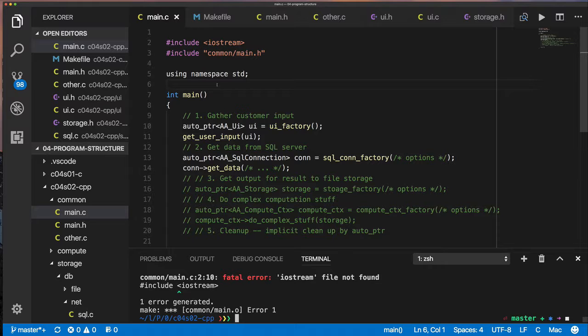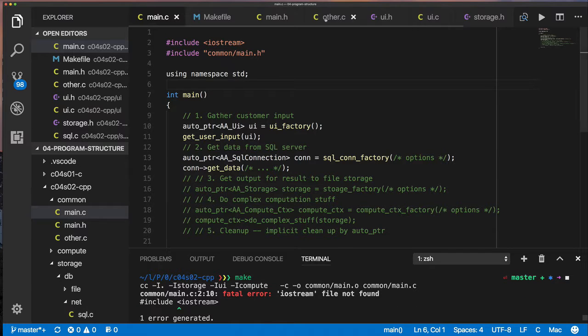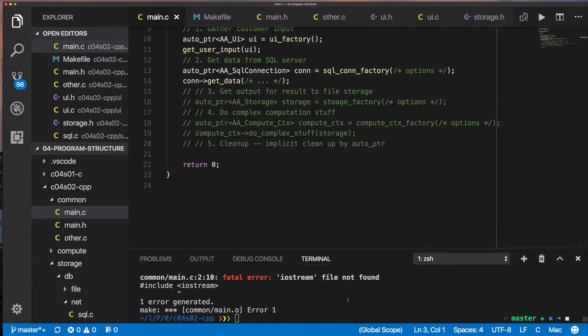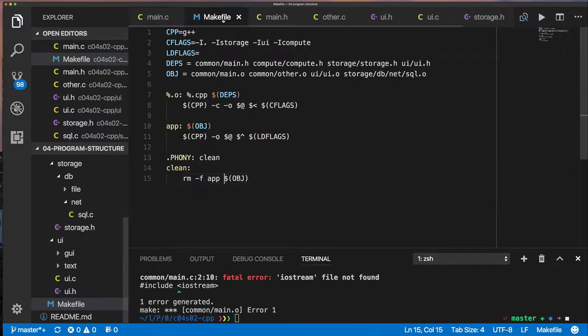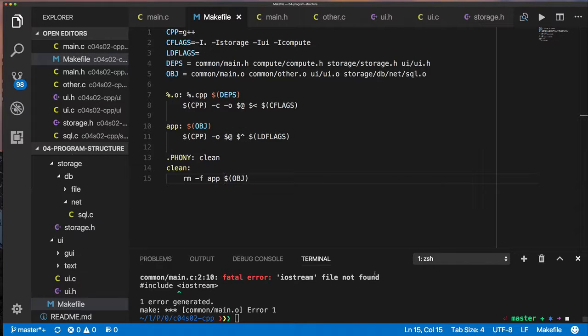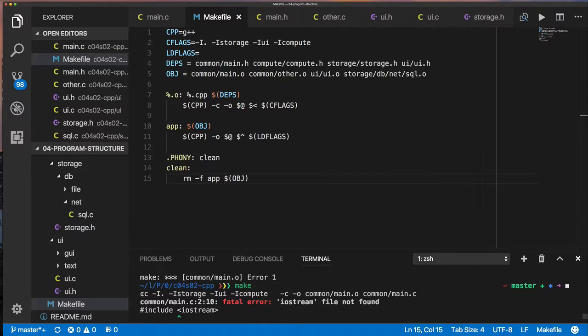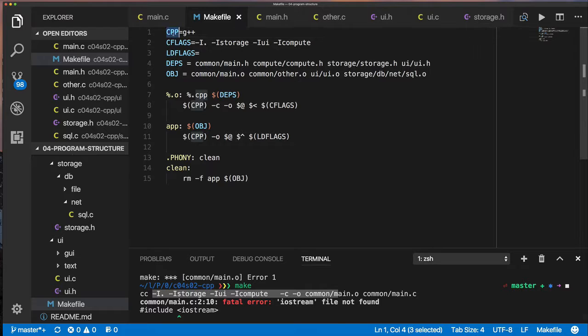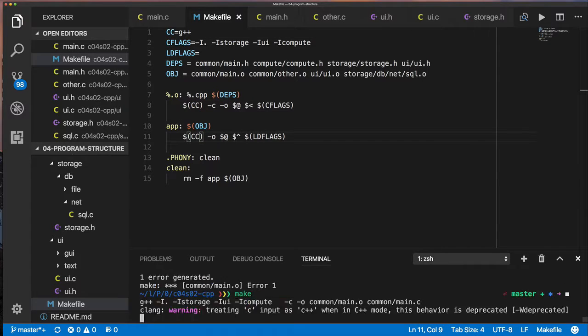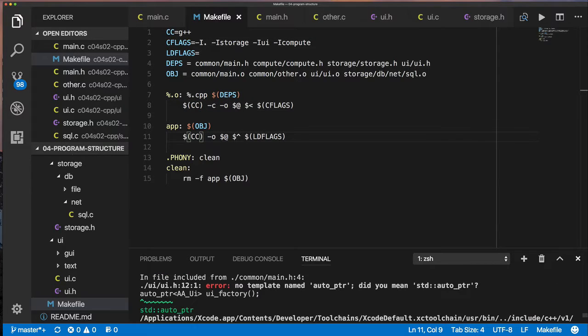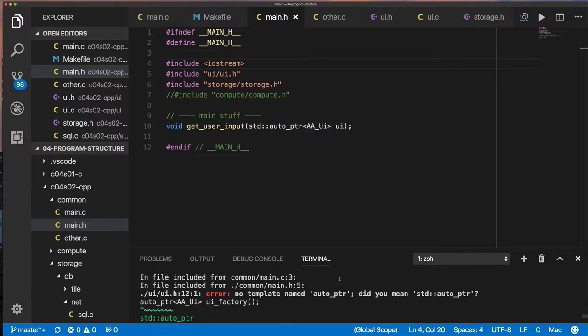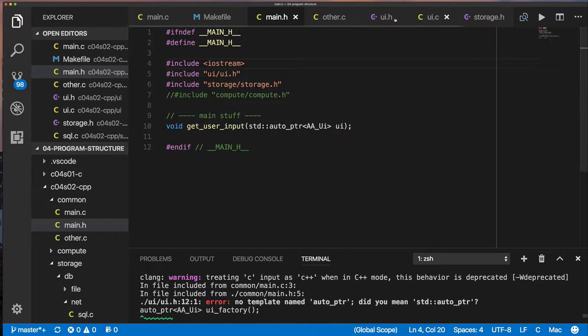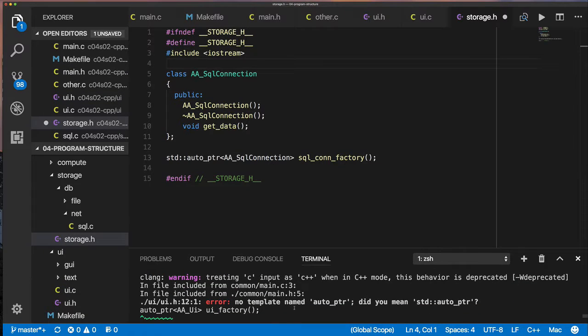So after modifying the file extension and fixing some of the errors, one of them being, some of them being that in order to use the auto pointer, I need to say std colon auto PTR and also need to include something from the standard template library. So that would be like Iostream or something.